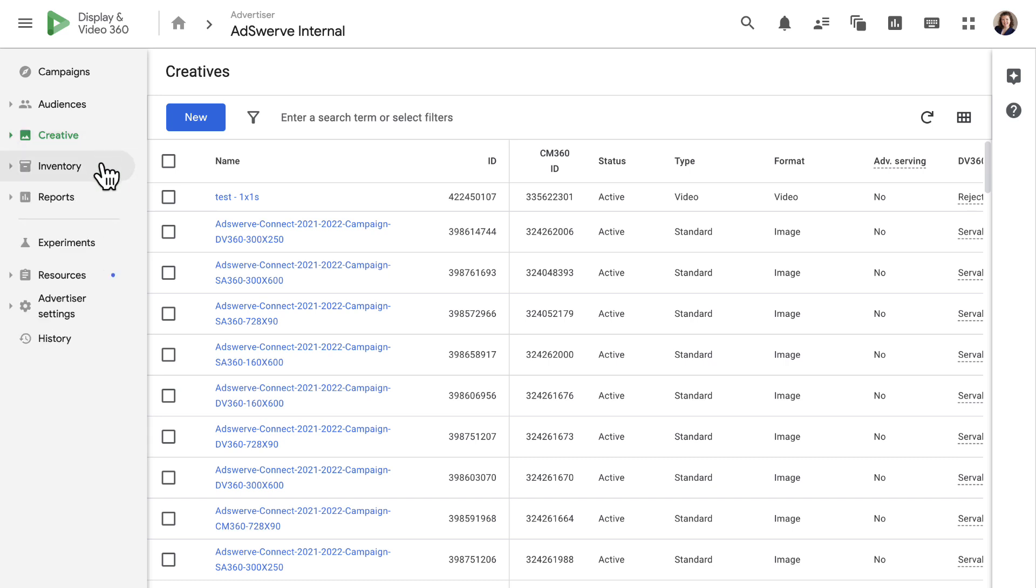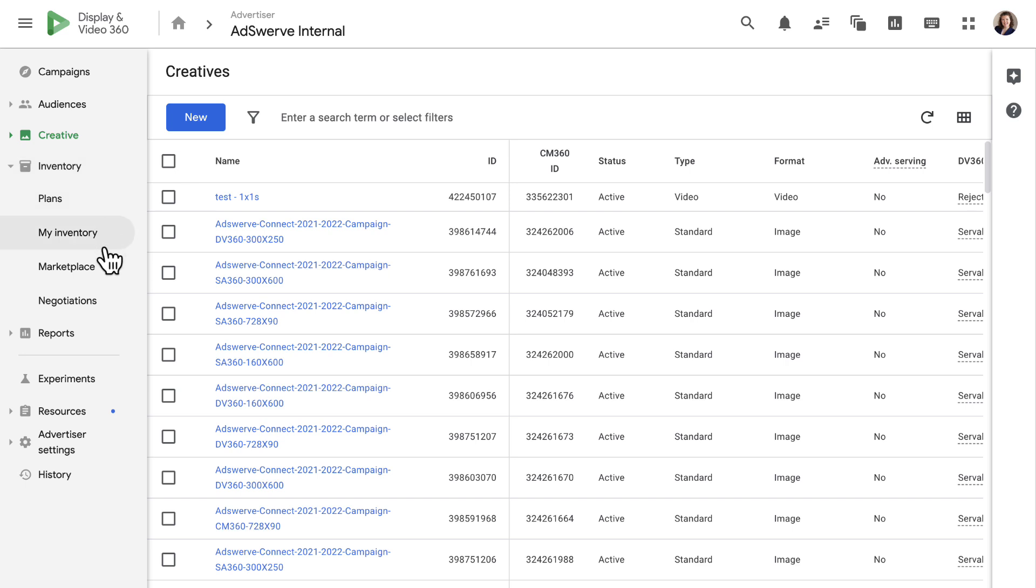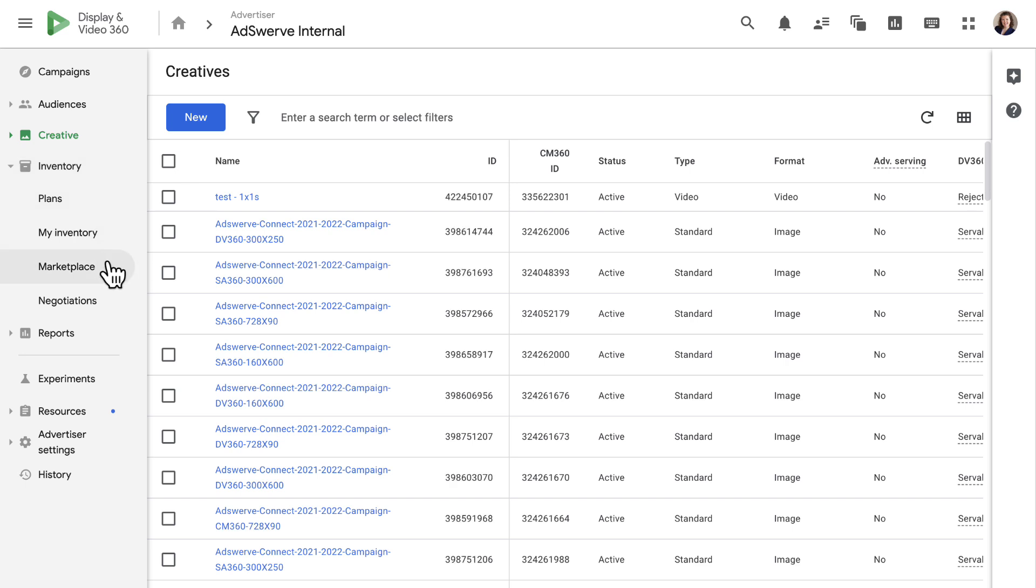The inventory tab helps us discover and manage high-quality inventory from top broadcasters and publishers, including exploring new opportunities in Marketplace and negotiating deals.